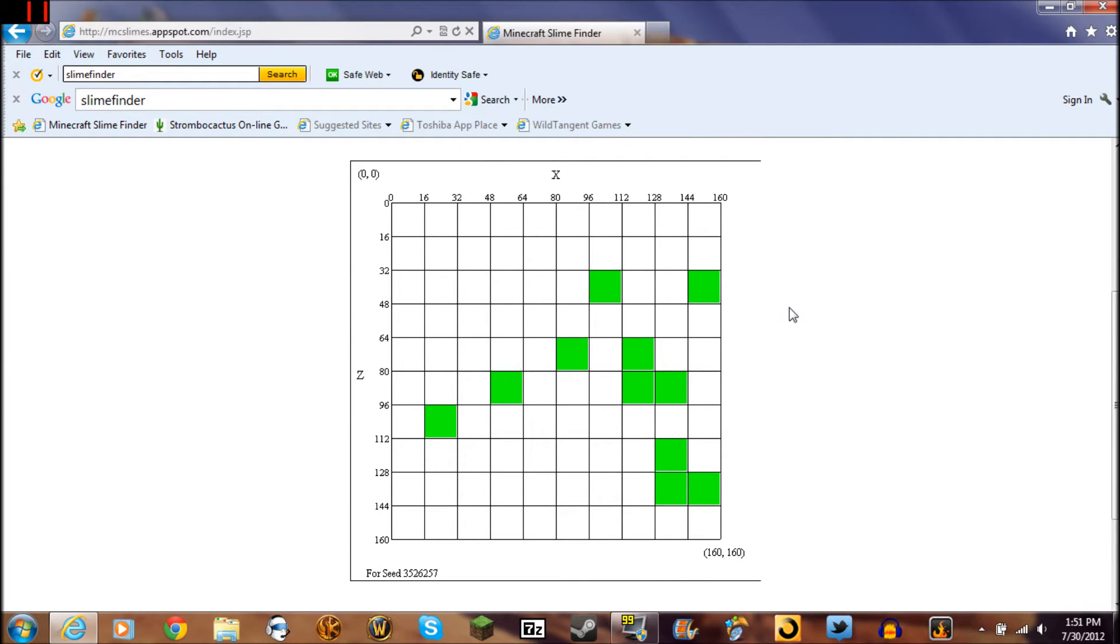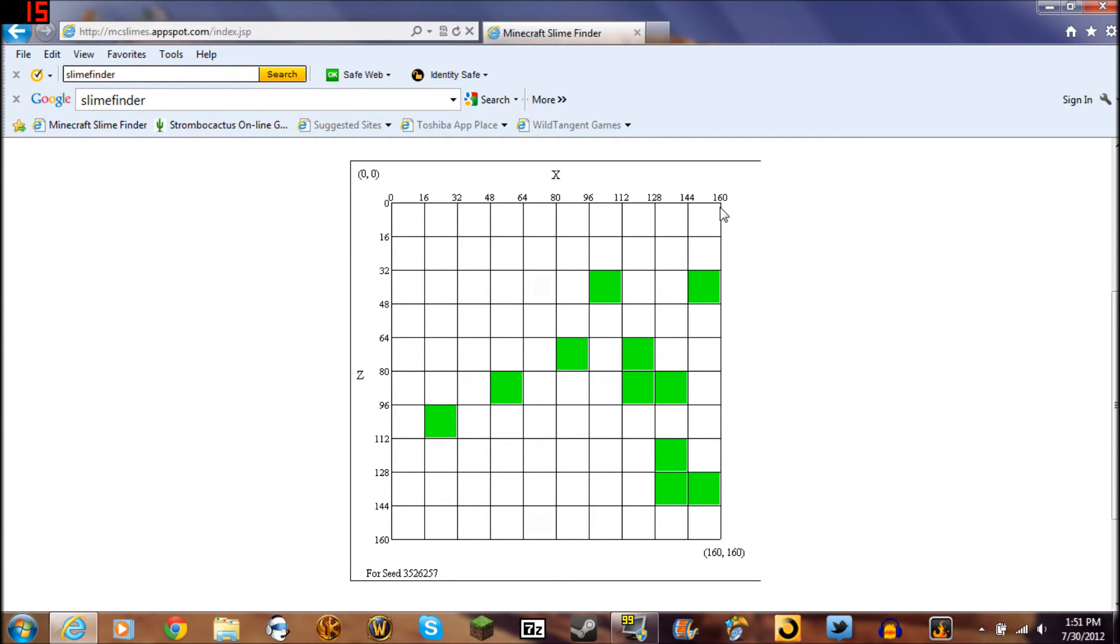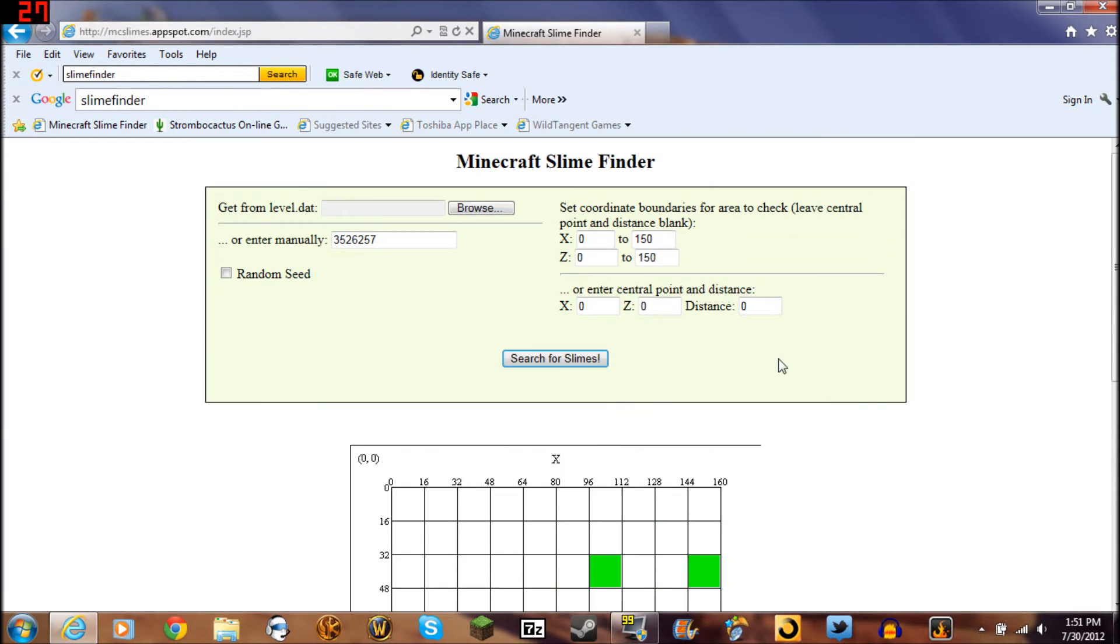No sense going any bigger. It gives me what I want. It's only going to pull up, as far as I can tell, this big of a screen. If you go any bigger, it won't load.